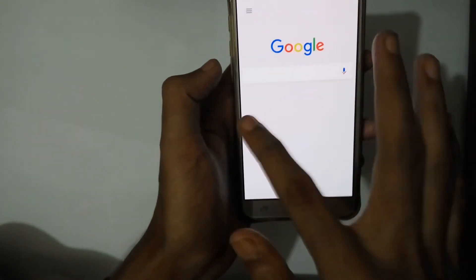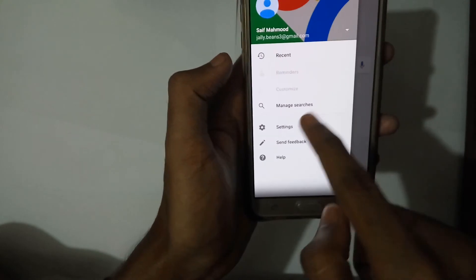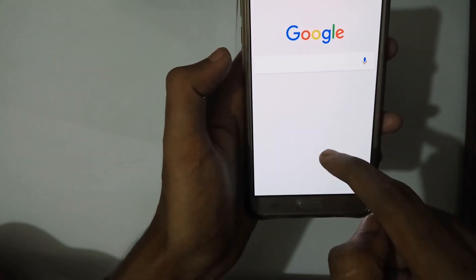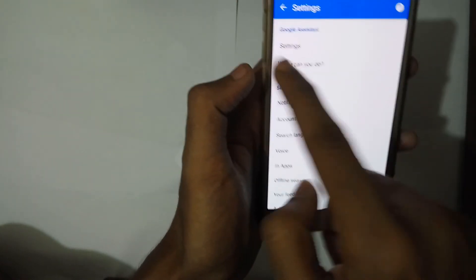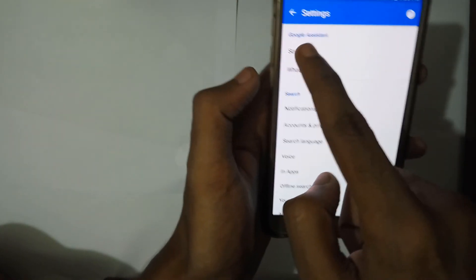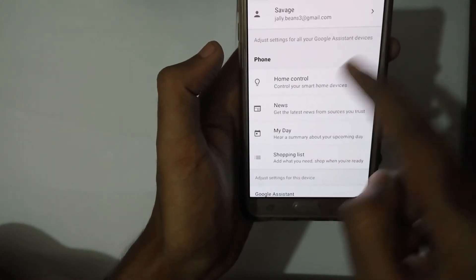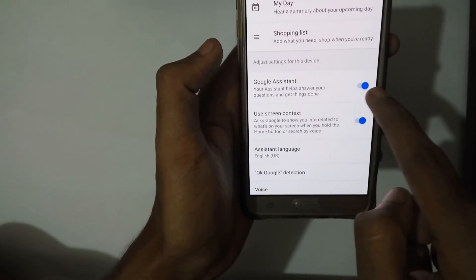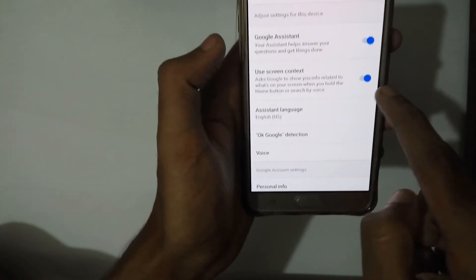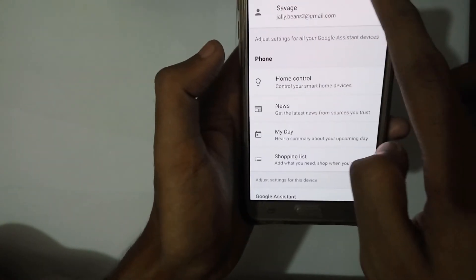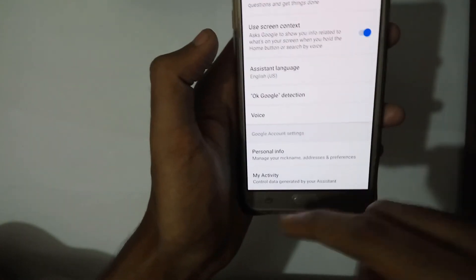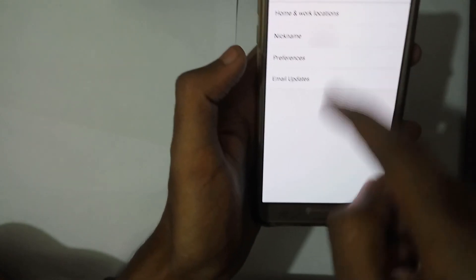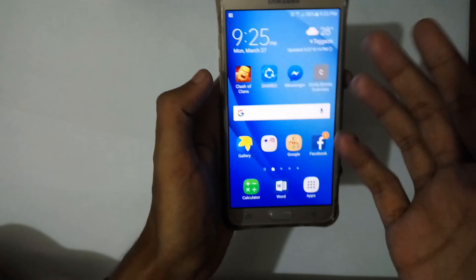After you have done all of this, open up your Google app and it will look like the normal Google one. Go to Settings and you will see Google Assistant appear. Go to Settings and you can activate your Google Assistant, enable 'Use screen context', and you can also assign nicknames under Personal Info.